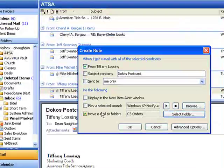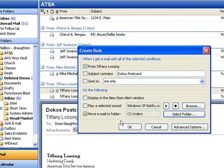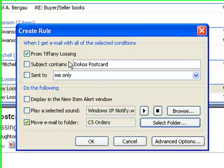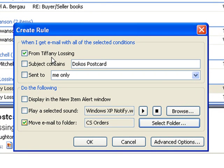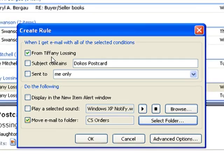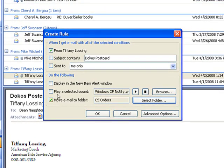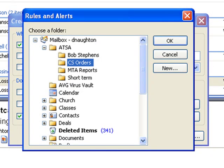When you do that, you will see this window pop up that says 'Create Rule.' You will click on 'From Tiffany Lossing' — that's who I chose — whoever it is, whether it's AAR or Realty Times or even your mother. You'll click on 'Any email that comes from this person, please send to this email folder.' I've chosen CS Orders, but if I didn't, I can click on 'Select Folder' right here and this window will pop up. I can scroll down through my inbox, through all the different folders that I have, and choose the folder where I want Tiffany's emails or mom's to go to.